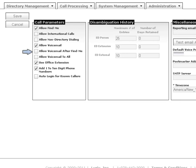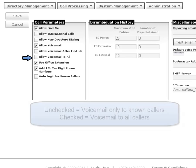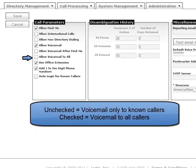You are able to specify if this feature is available after an attempted Find Me call. And finally, you can specify if the Mobiso Voicemail messaging feature is available to all callers or only to known callers. A known caller is someone that the system recognizes because the phone number is associated with a Mobiso account.